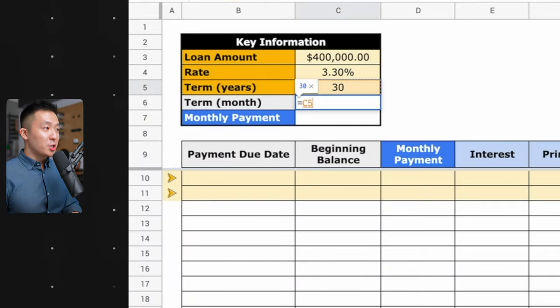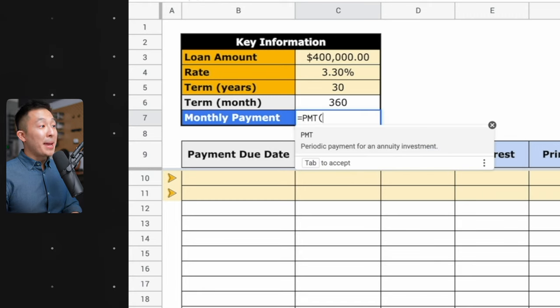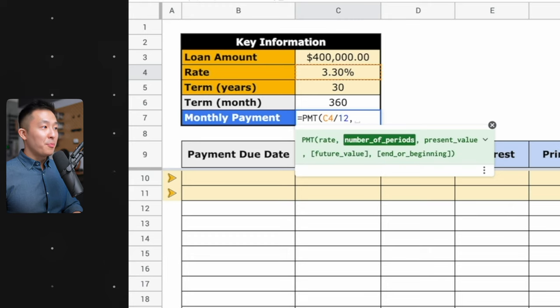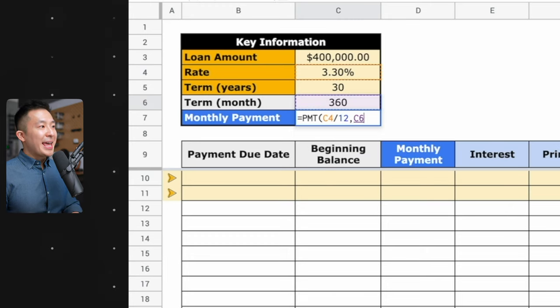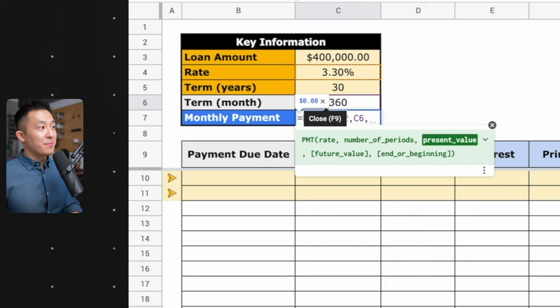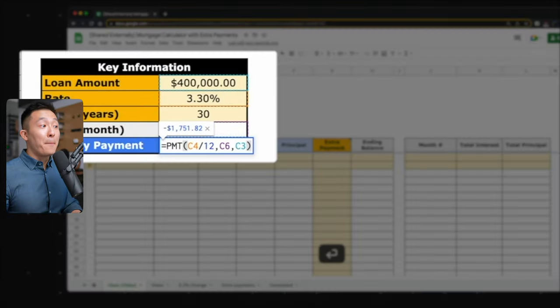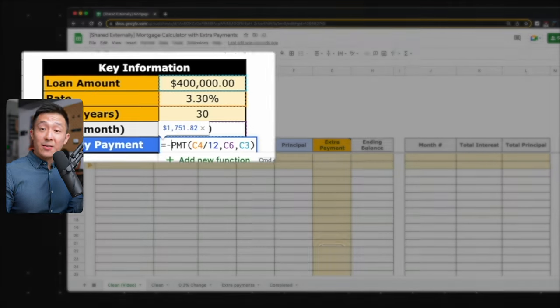To change years into months, simply multiply 30 by 12. And for monthly payment, you want to use the PMT payment formula. Since this rate is annual but you want the monthly payment, you need to divide it by 12. The number of periods is 360 — 30 years times 12 months. And the present value is simply the loan amount. You'll see this number is negative, which makes sense since you are paying back the bank. But for our monthly mortgage payment calculation, we need this to be positive, so you simply add a negative sign in front. If only getting out of debt were this easy in real life.